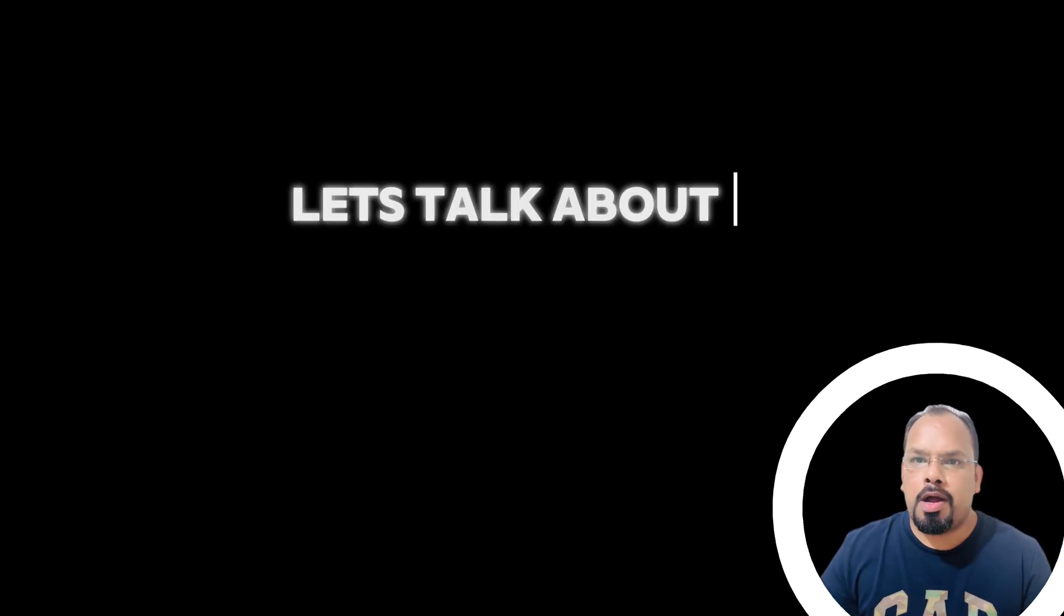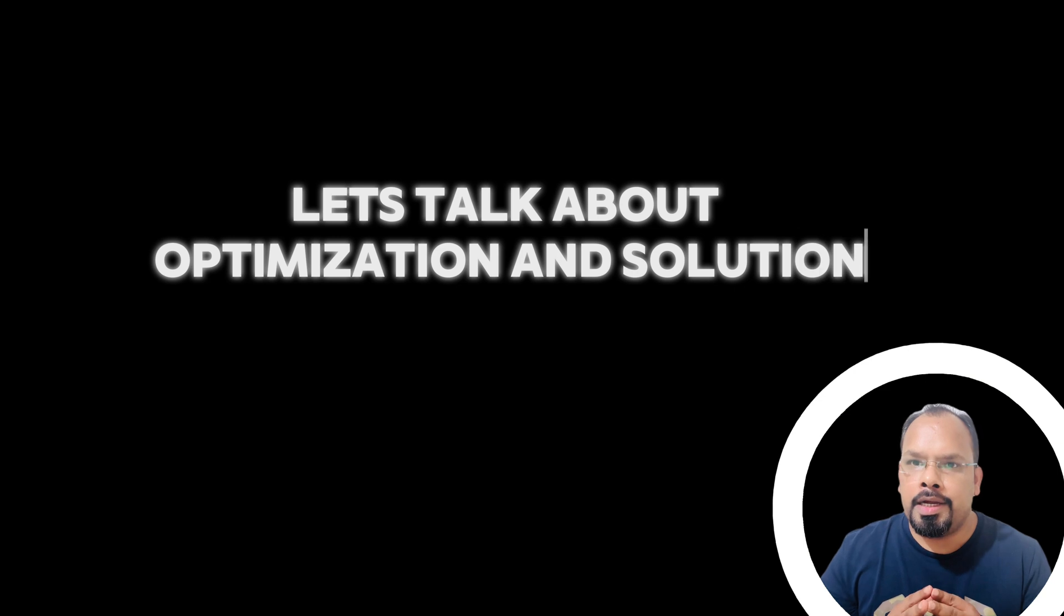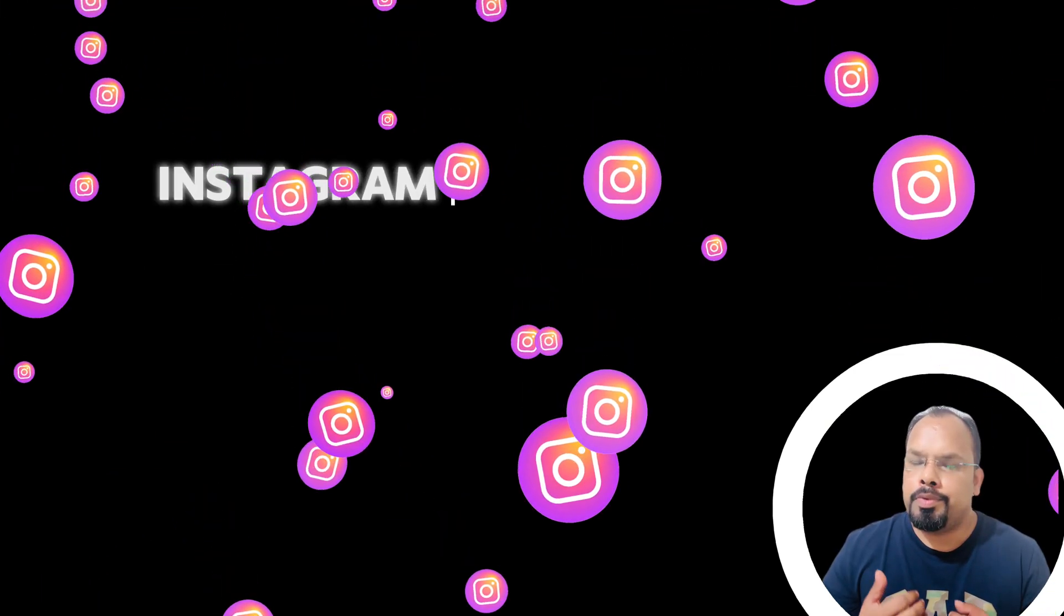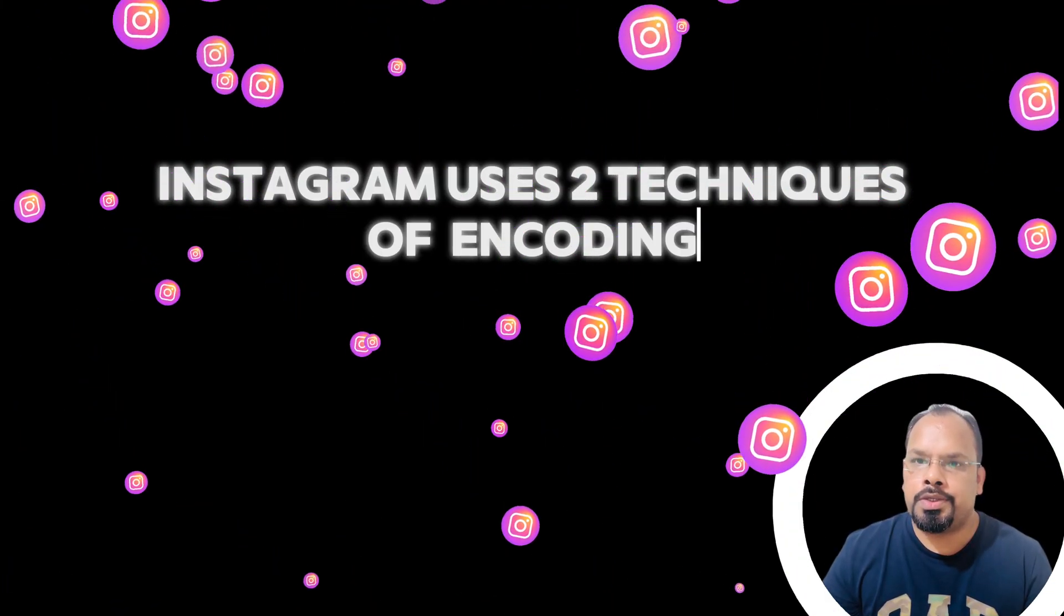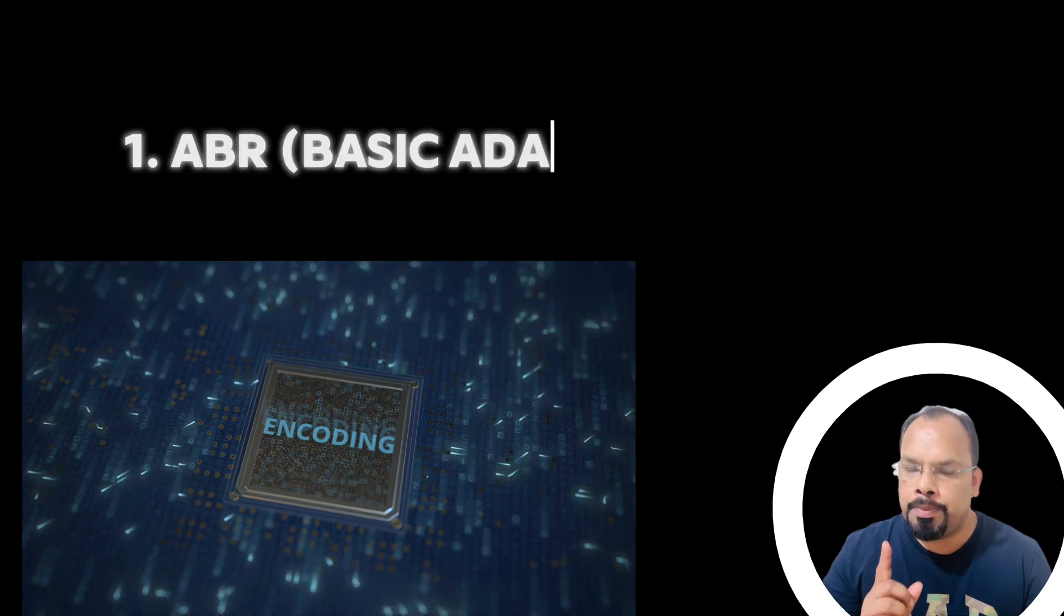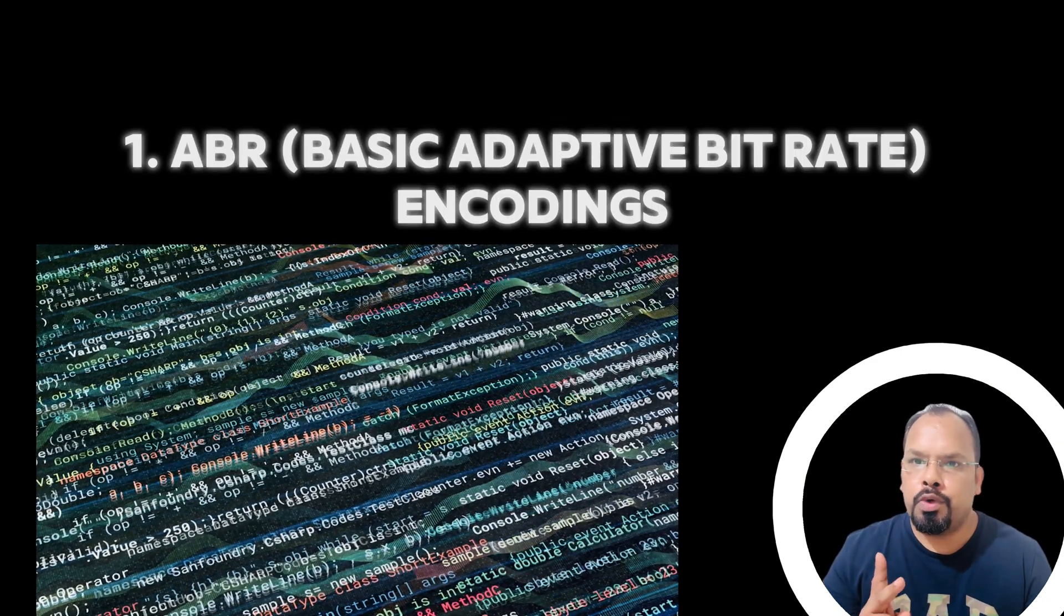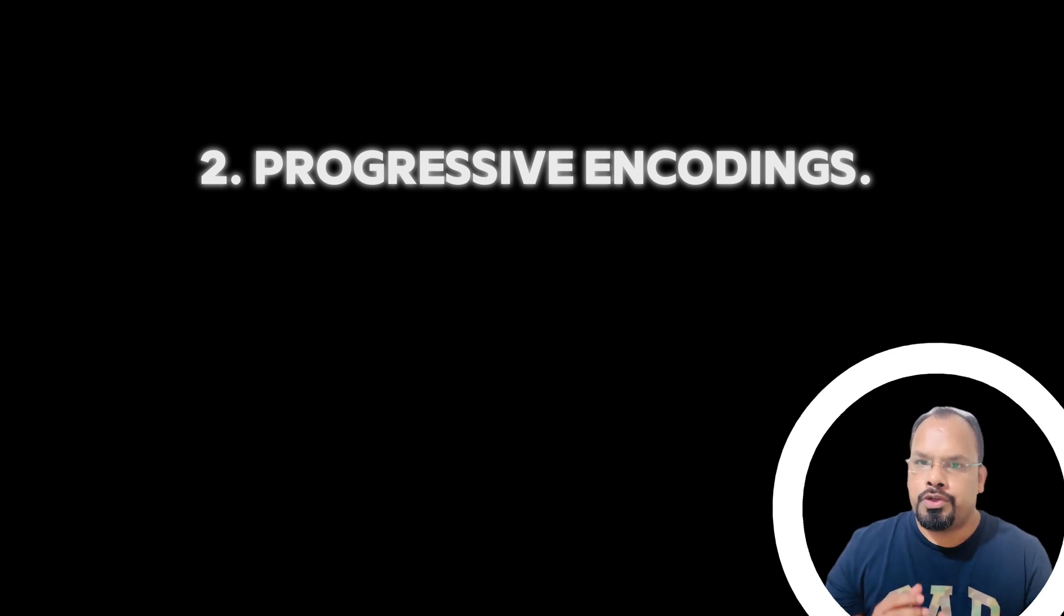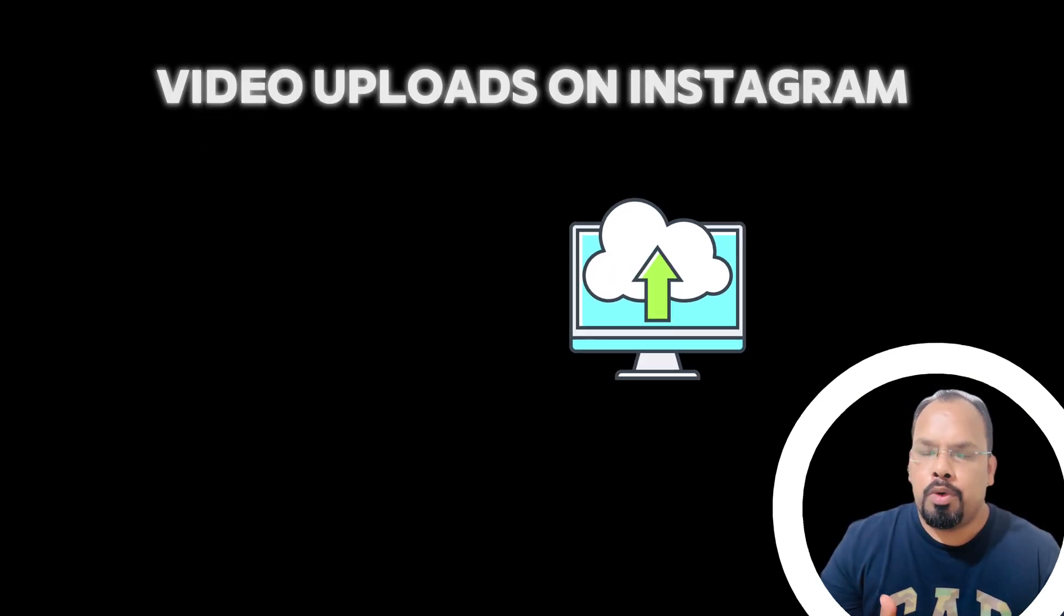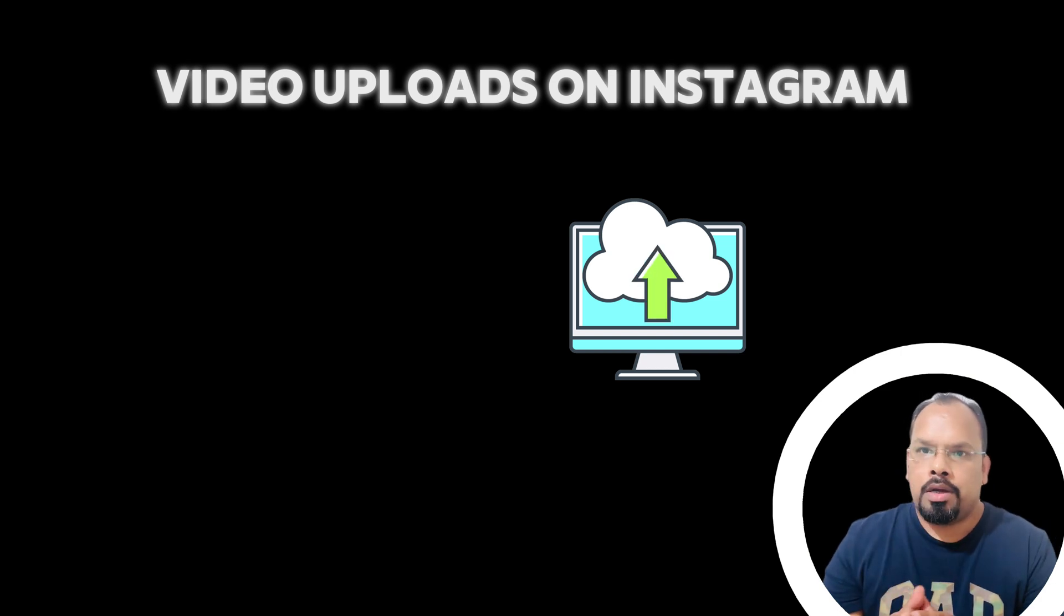Let's talk about the optimization and solution. For any video uploaded on Instagram, Instagram uses two techniques of encoding: number one, ABR encoding; number two, progressive encoding for every video.